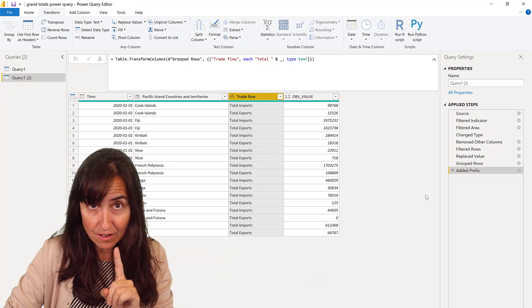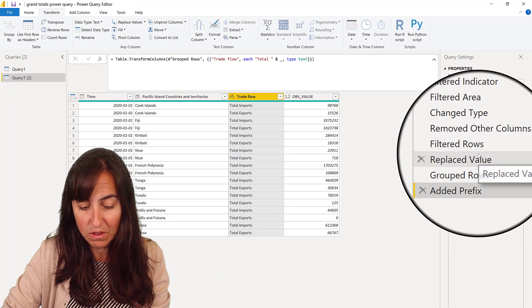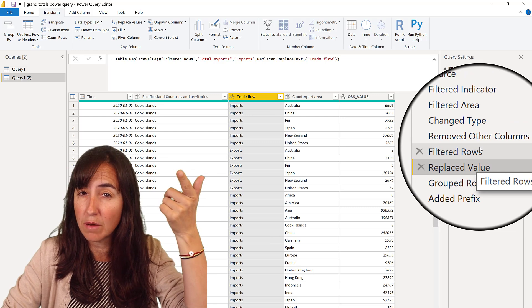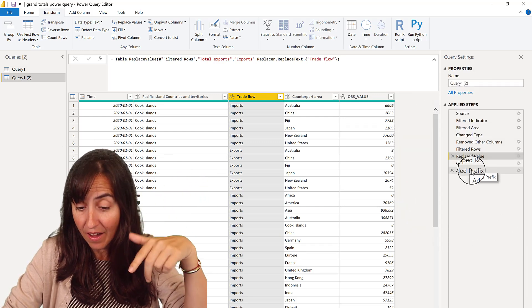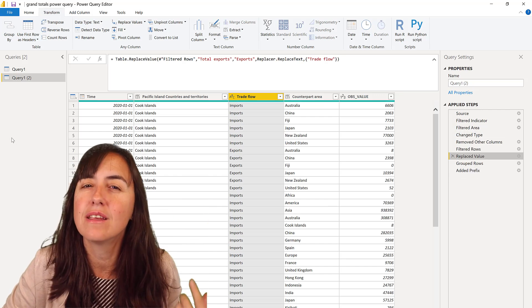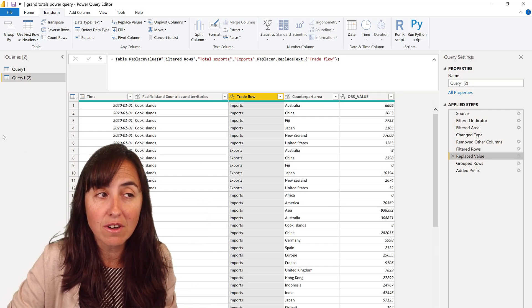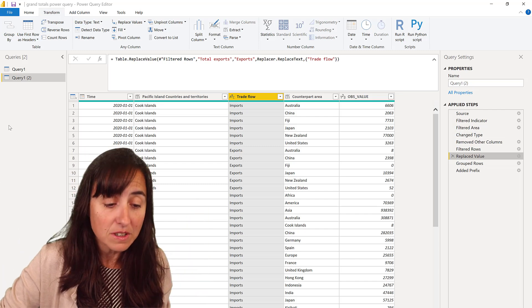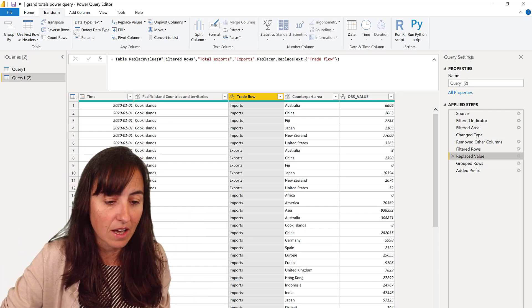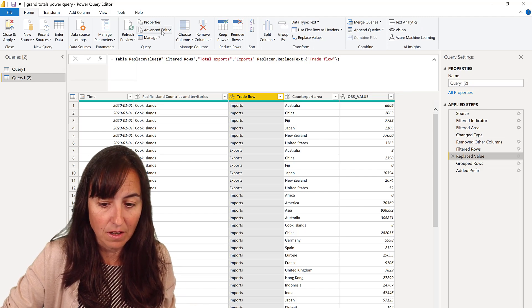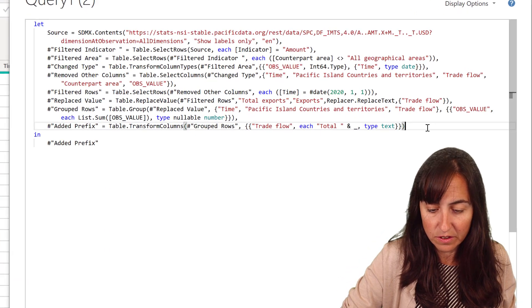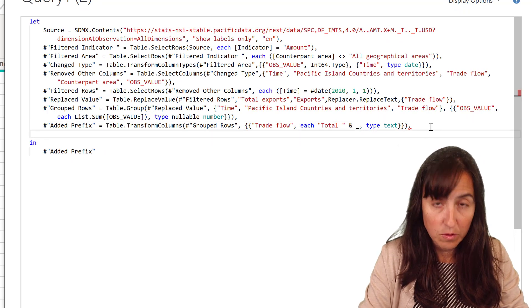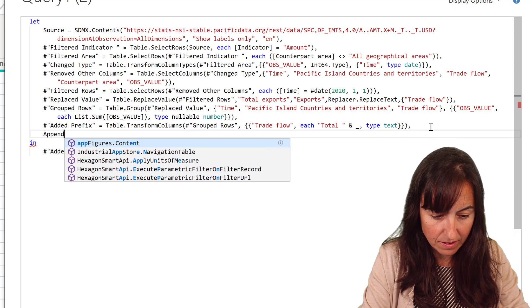And now we need to put this table here together with the previous table where it was by sub-region. So I need to append these two tables. How do you do that? We're going to do it in the advanced editor because Power Query is case sensitive. If you misspell something, it will drive you nuts. So easier to do it there by copying the steps name. So we go to advanced editor, click comma here.